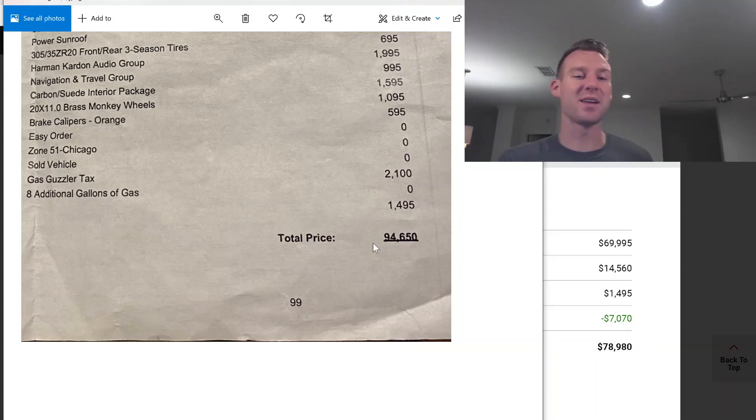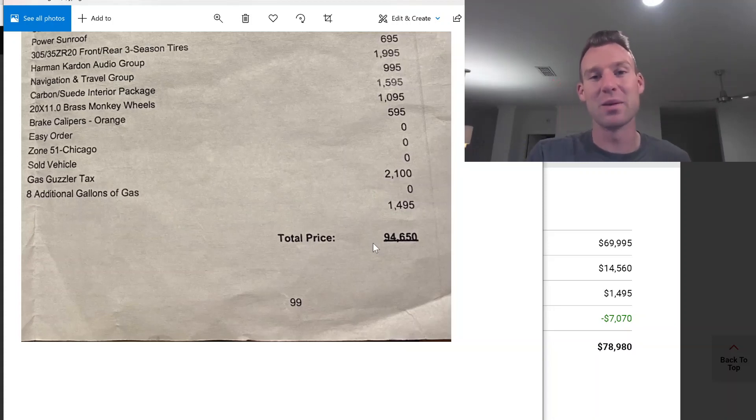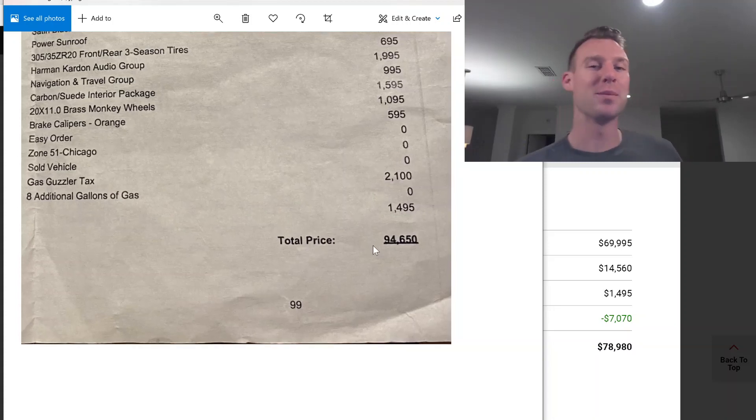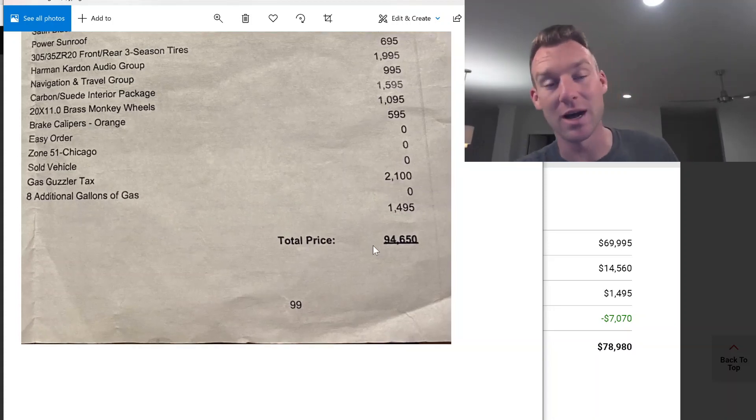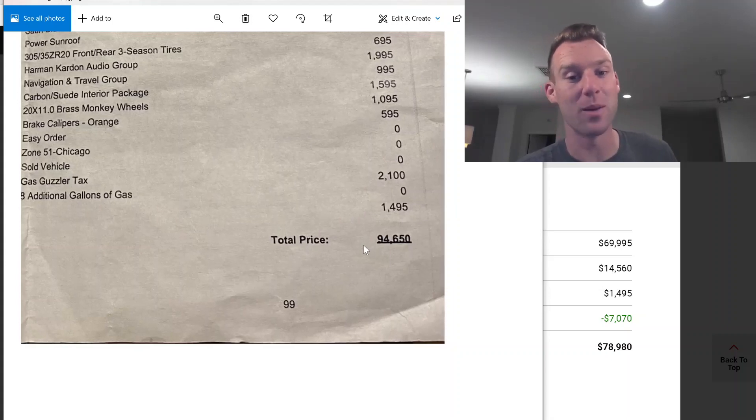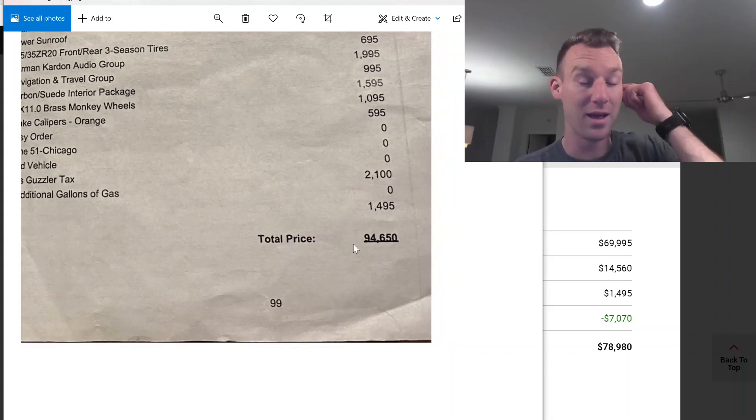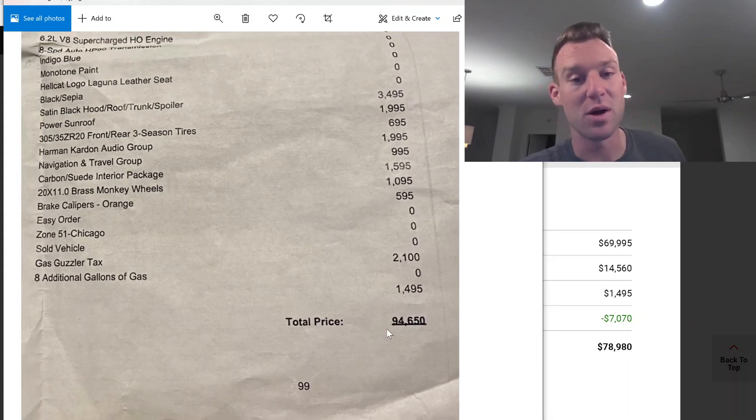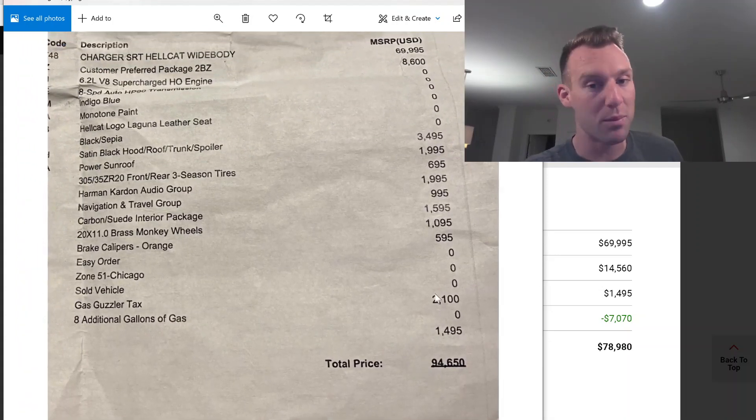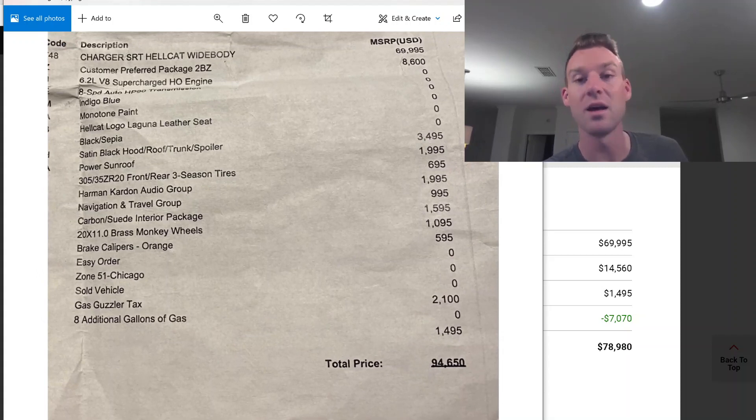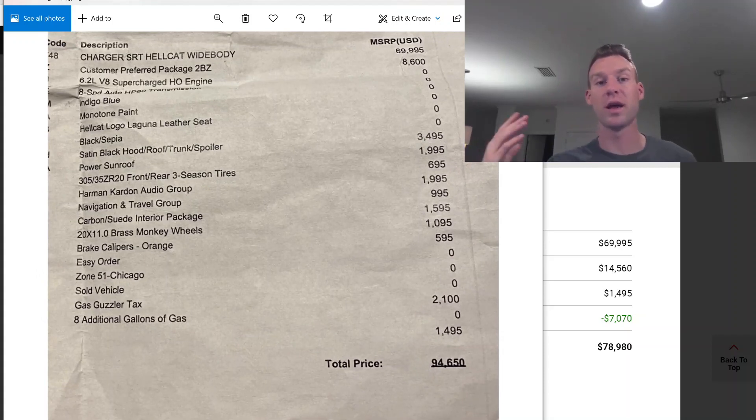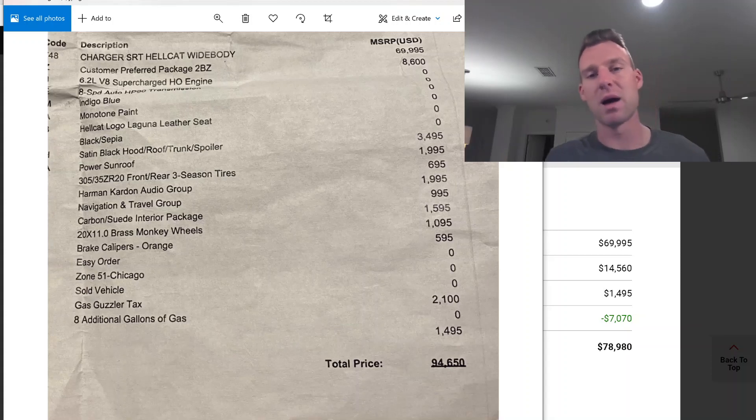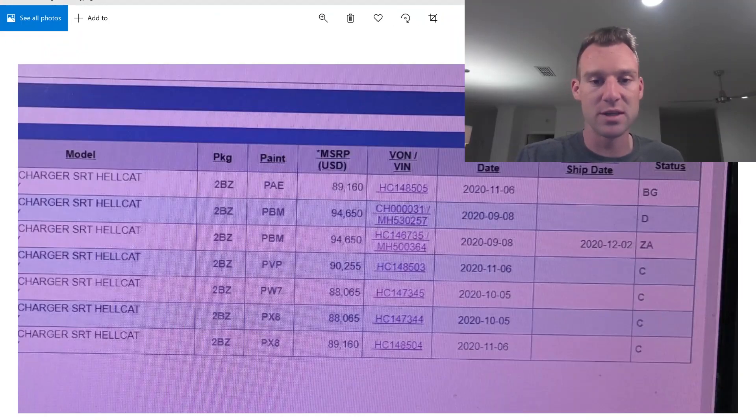His MSRP is $94,650. Now, Daniel, you have to keep us updated on what kind of deal you end up working with these guys because you're probably the most expensive charger red eye I've seen so far. You're creeping up right up on that hundred thousand dollars. So props to you on those specs. I really liked the brass monkey that you went with, and I really liked the black satin hood, trunk, and spoiler. I honestly, if I could go back, I would change that on mine, but I'm going to have to get it wrapped.